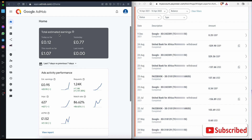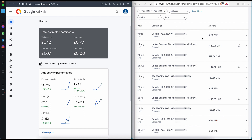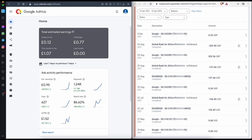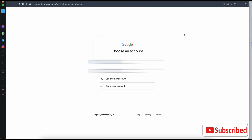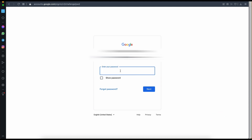So how do we get started? First, you need to create a new Gmail account, or if you already have an email address you can use that. Once you've created your new email address, go to Google and search for Google AdMob, then click on 'Create an account'.